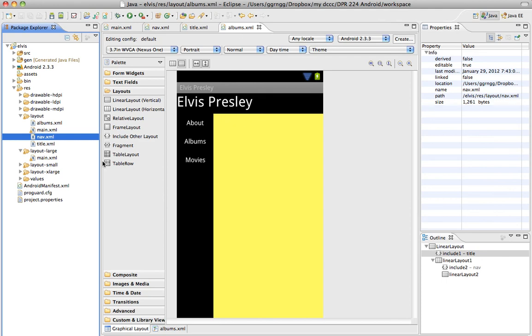And you decide you're going to change something in your navigation. It's much easier to make a change in this one file than it would be to go into your main XML and your album's XML and your about XML and your movie's XML.